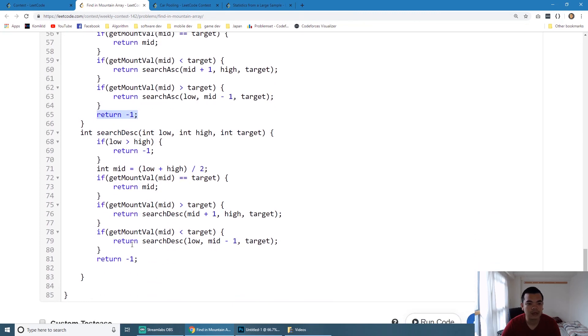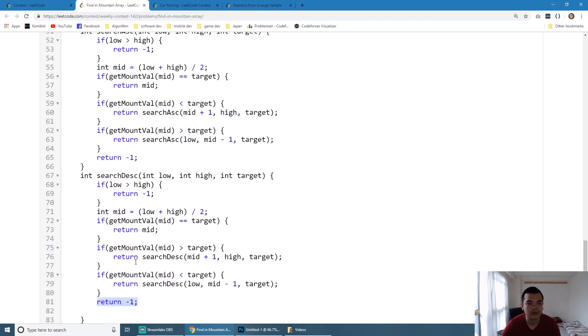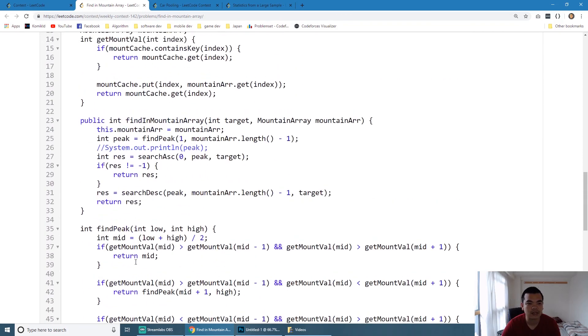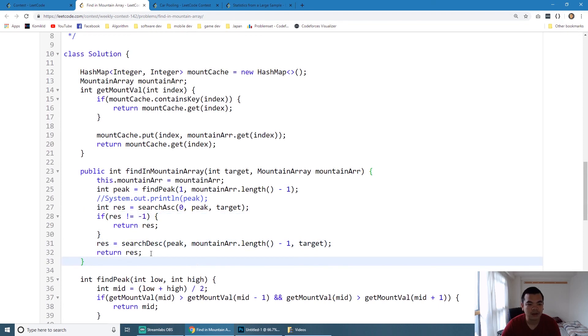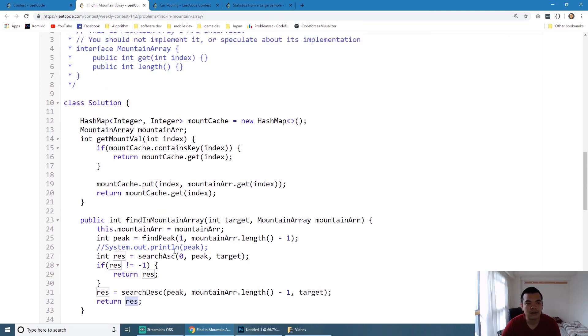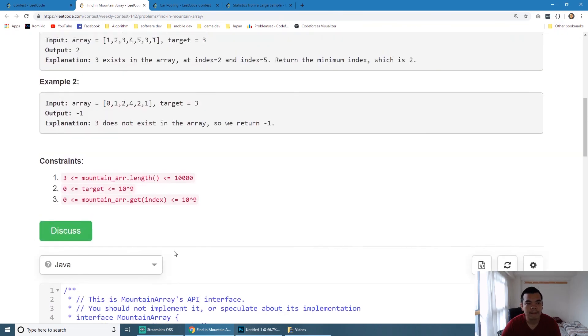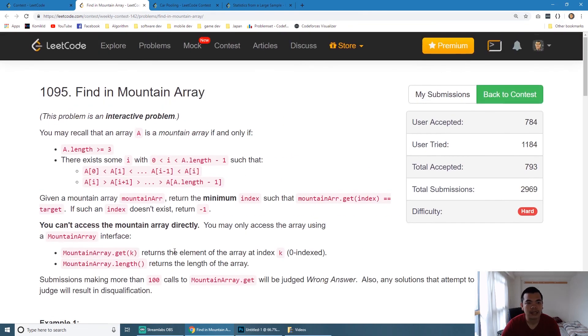We can return the result. As you can see here, if we cannot find it in ascending we return minus one. In descending, if we cannot find it we also return minus one. So once we fail on the left side we try on the right side, but if right side fails or not, we will return it as a result - minus one as not found, or the index itself.